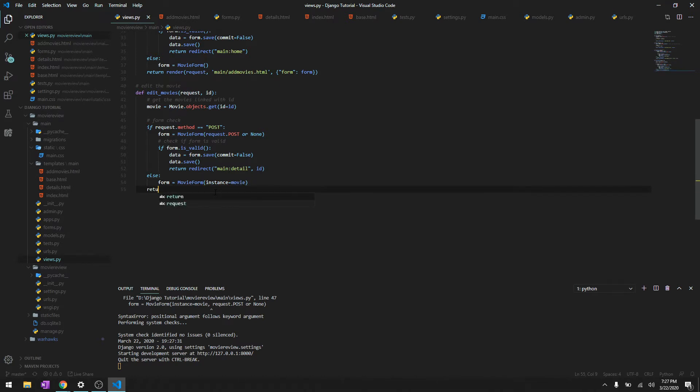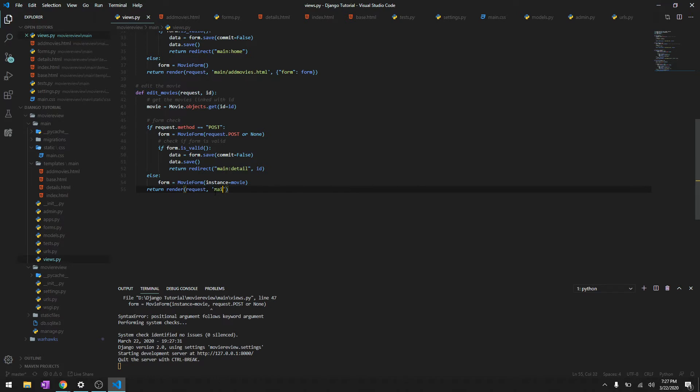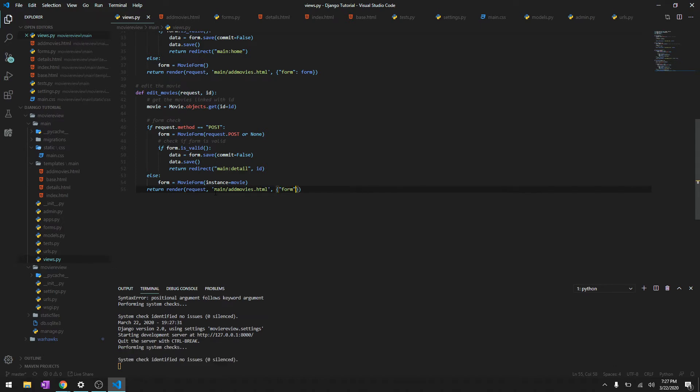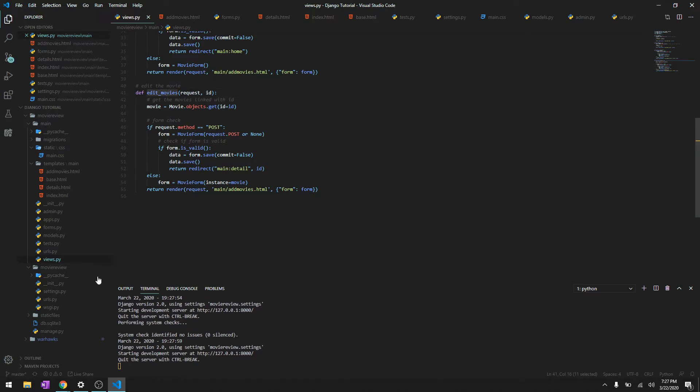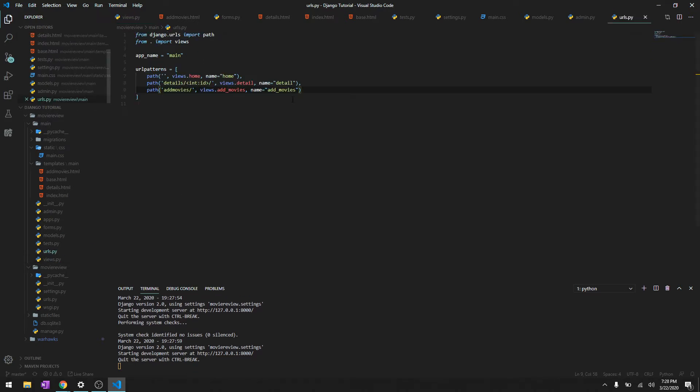And then we'll return render request, and we'll render the same add movies page but now it will render with the previously added content. Okay, so let's add it in the URLs. To do that we'll just say path.